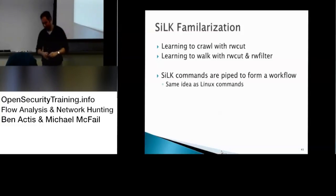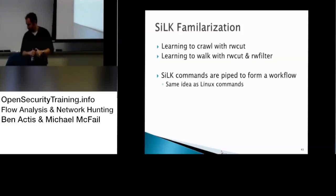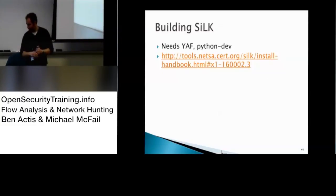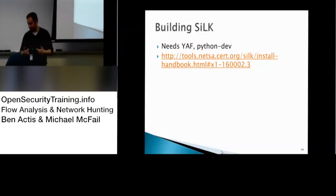If you have any questions, you should shout out. Next slide. So the build, you need GAP, the Python dev. Next slide.